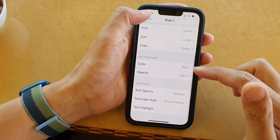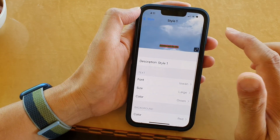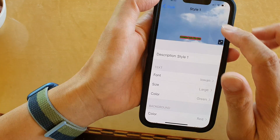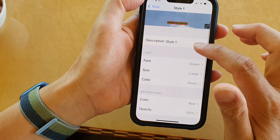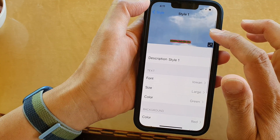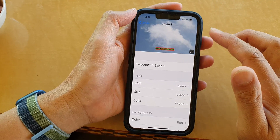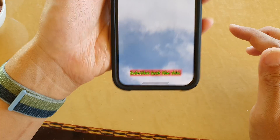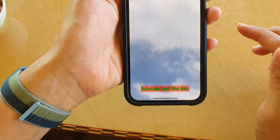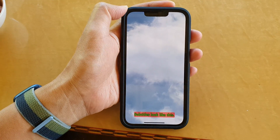And that's it. So that is how you can change the background color and opacity of your movie subtitle on iPhone 13 series. Thank you for watching this video. Please subscribe to my channel for more videos.